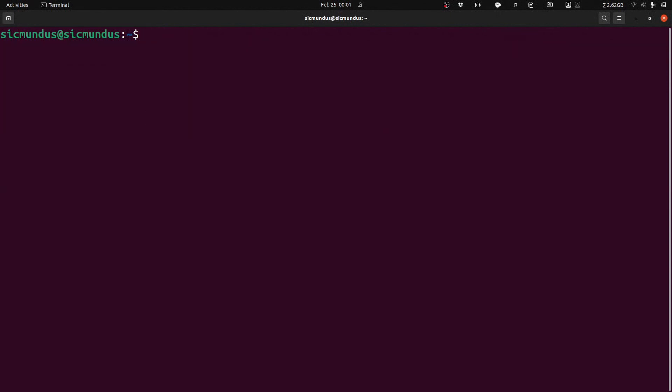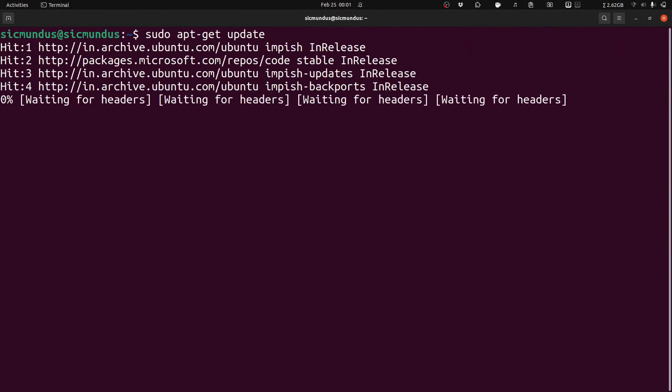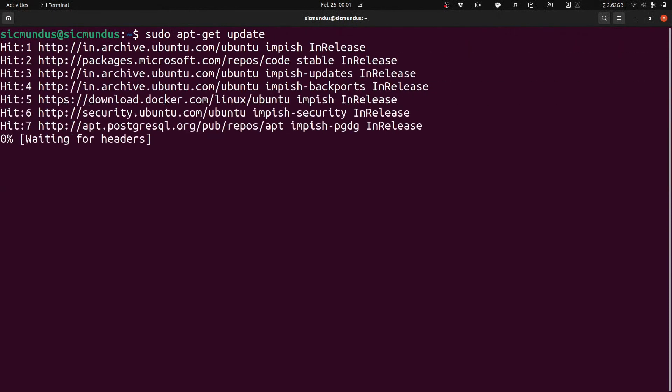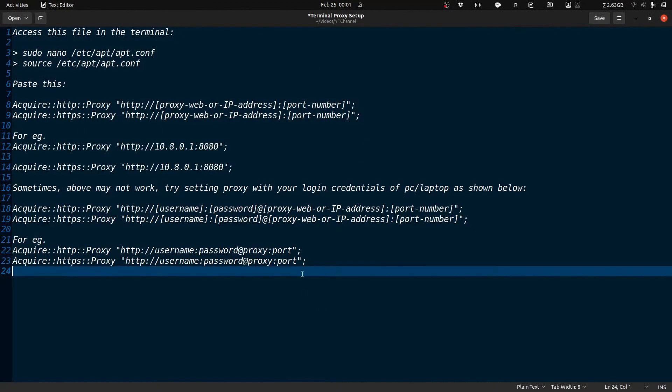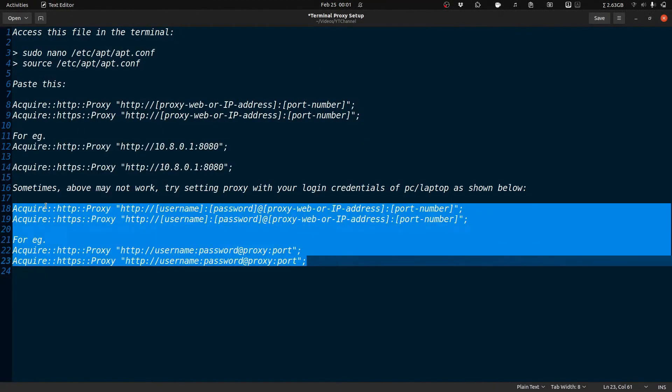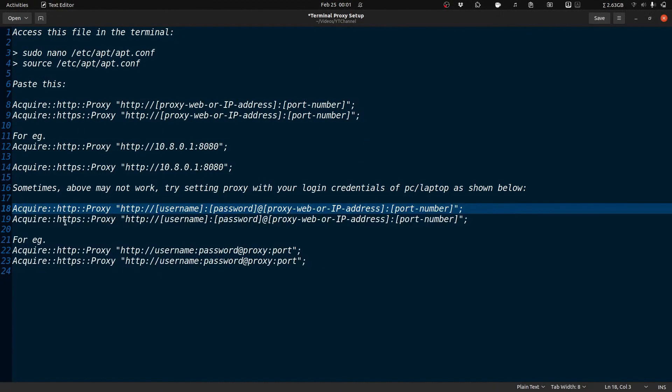So now if I try to do the same, as you can see now all the links are getting hit and internet is working on the terminal. There might be one more thing if it does not work.